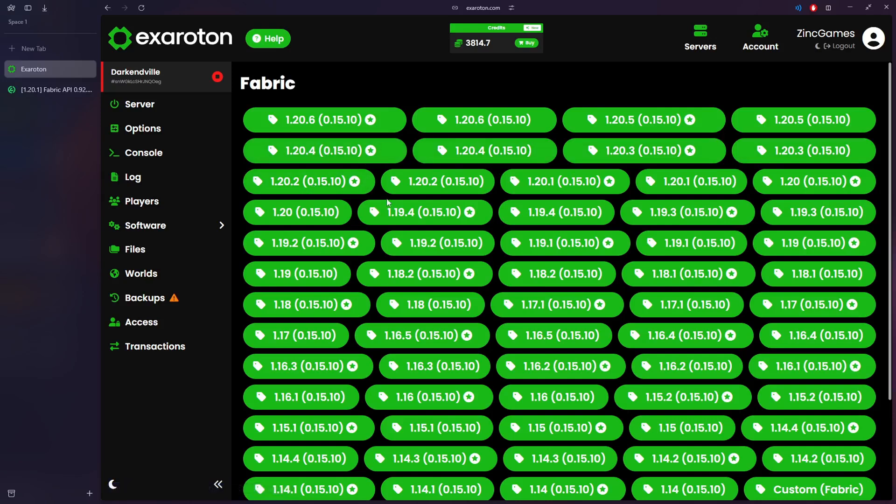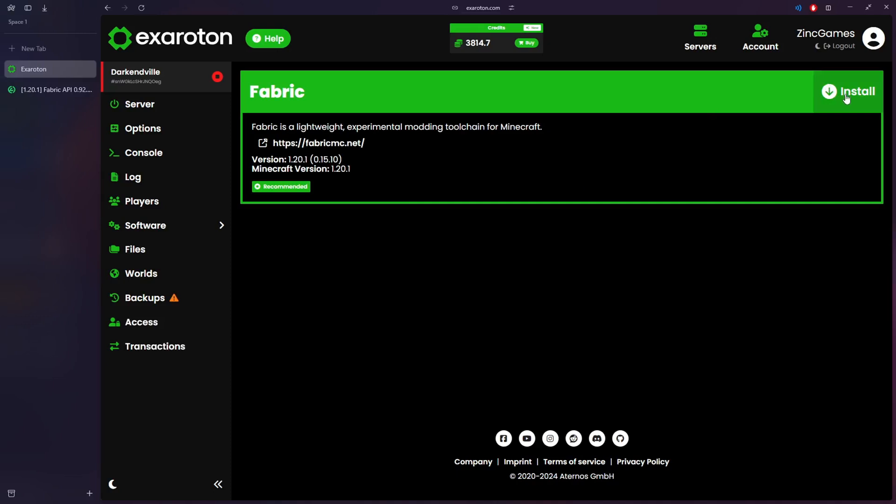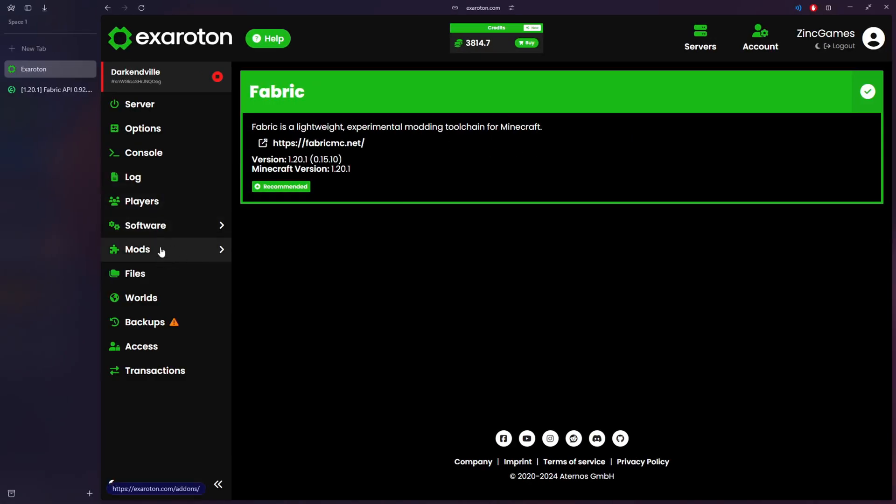1.20.1, 2, 3, 4, 5, whatever you think works the best. But with the one I installed you need this one right here. You want to make sure you press Install and then you should see this Mods folder pop up.